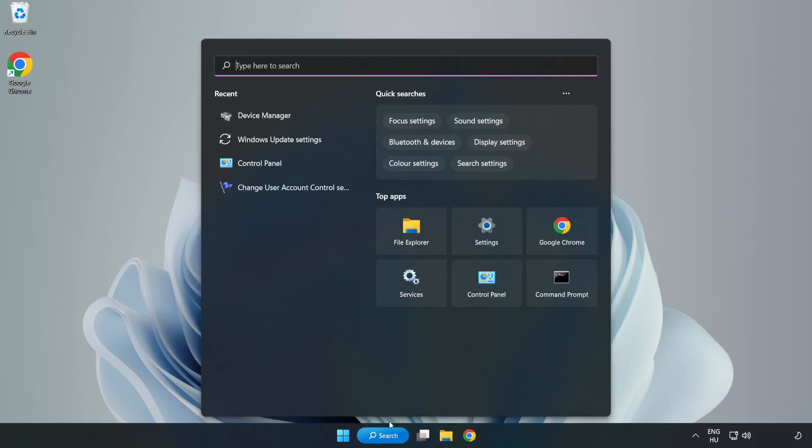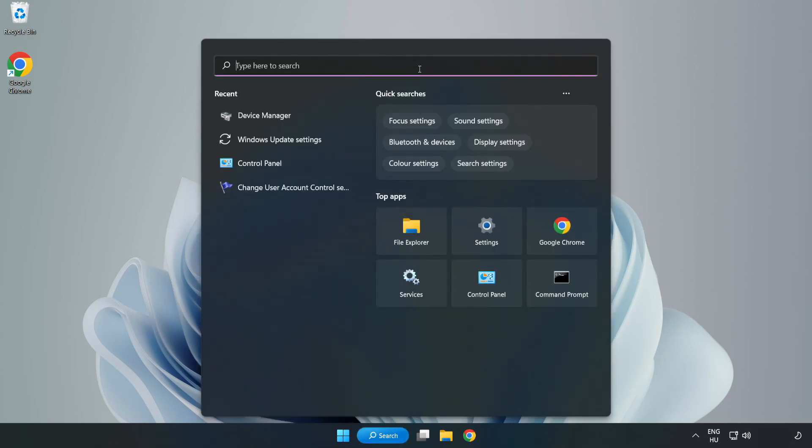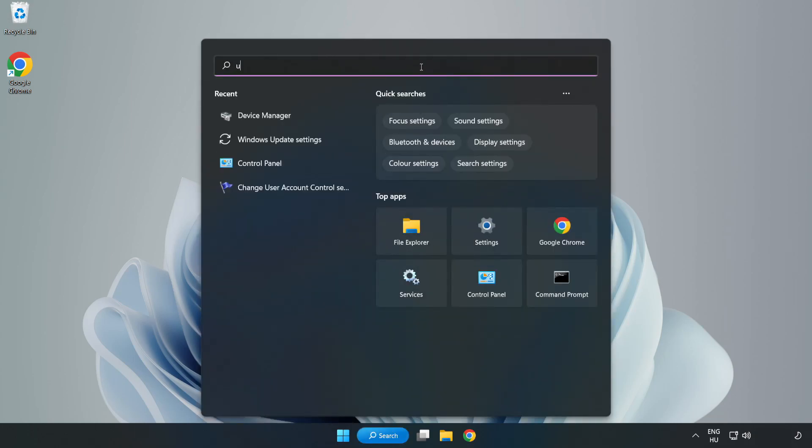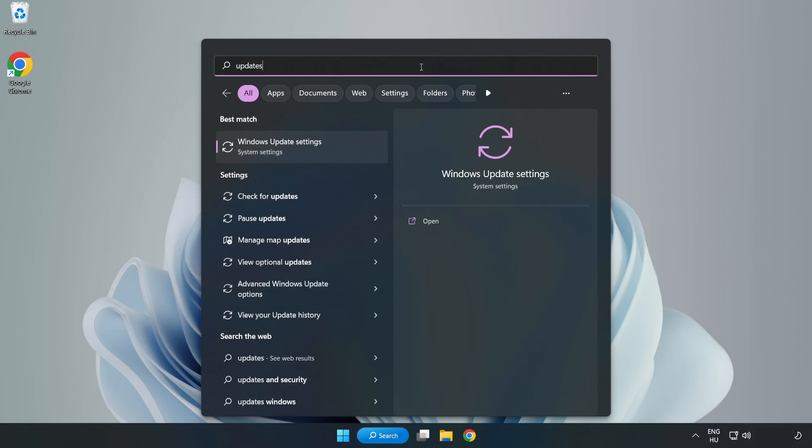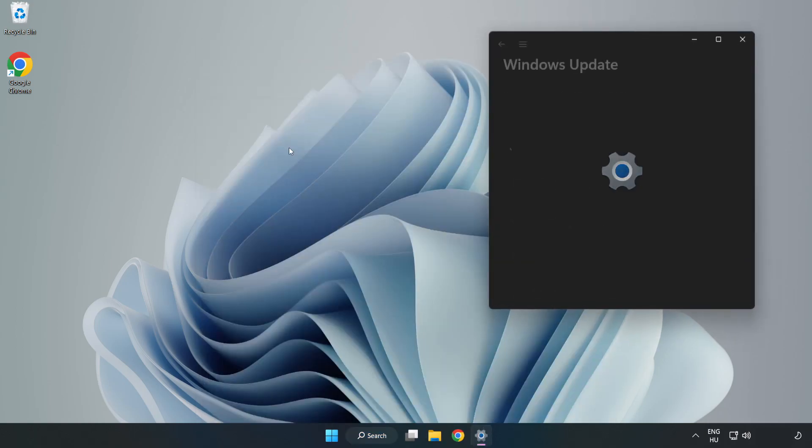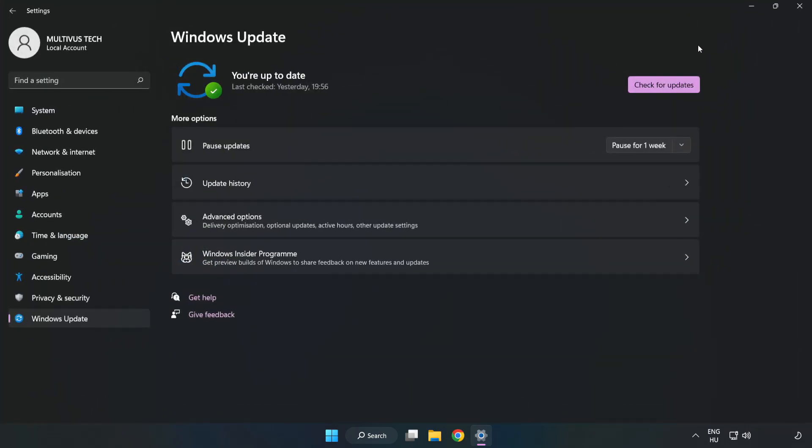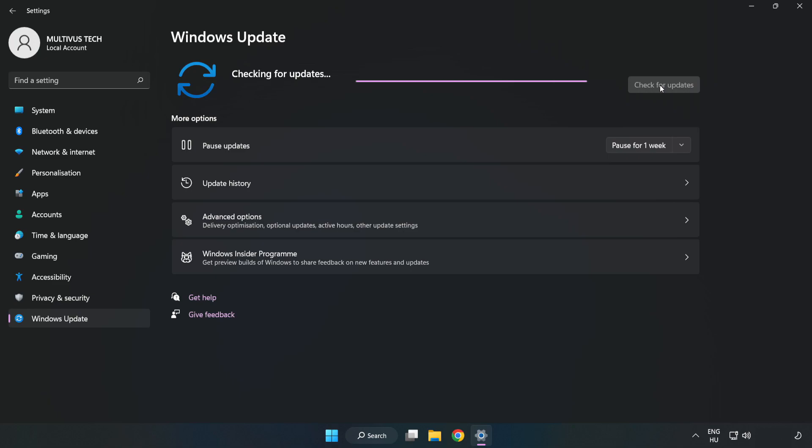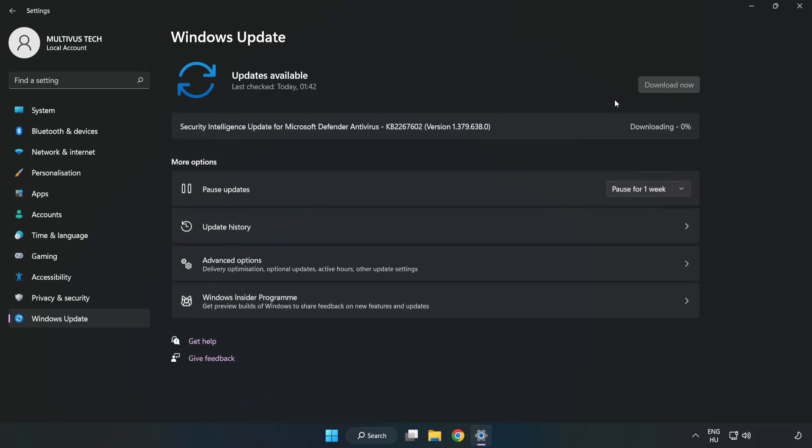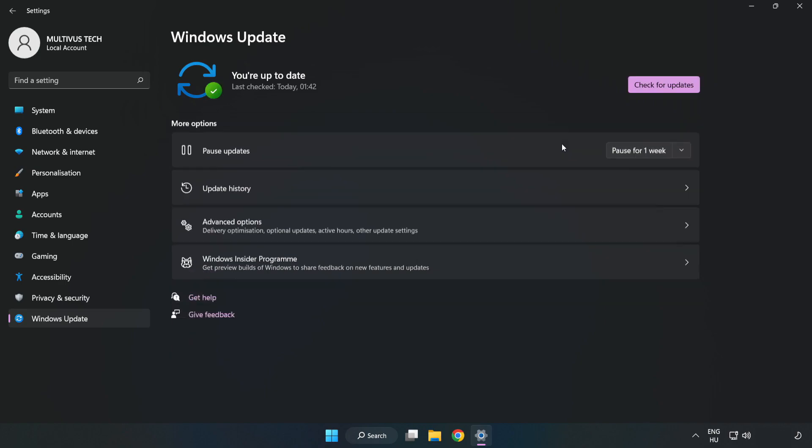Click search bar and type update. Click Windows update settings. Click check for updates. After completed, click close.